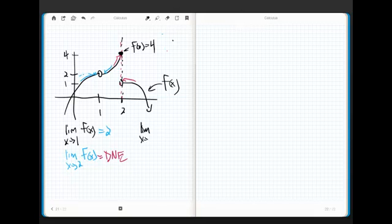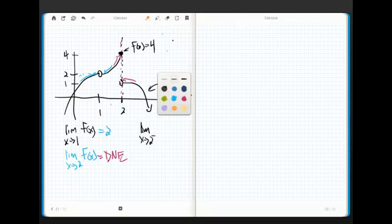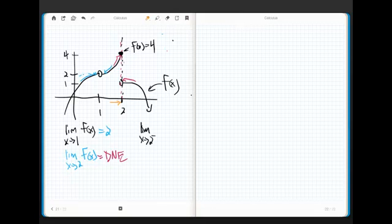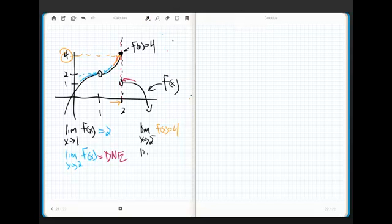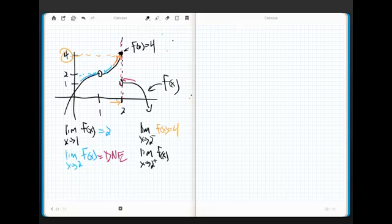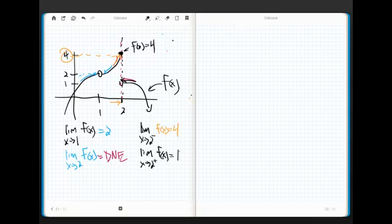However, what about if I take the limit as x approaches 2 from the negative side? Well, what does that mean? It means I'm sneaking up on 2 from the left-hand side, which means if I put my finger on the graph, I'm sneaking up on 2 from the left-hand side. So what am I headed for? 4. This equals 4. Now, what about if I take the limit as x approaches 2 from the positive side? There has been some confusion in the past about what this positive negative side means. This just means the negative side of 2, which means the left-hand side of 2, like the negative side of the real number line is everything to the left of 0. So this negative has everything to do with this value. The limit as x approaches 2 from the positive side - what are we headed for? It appears to be 1.